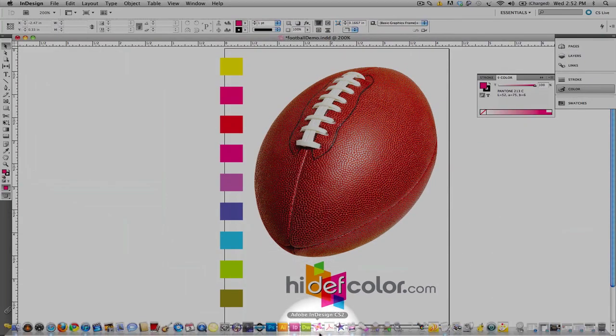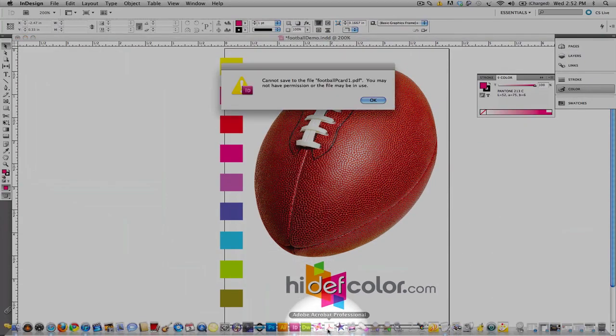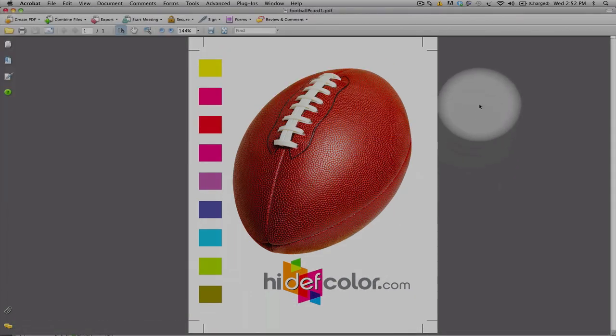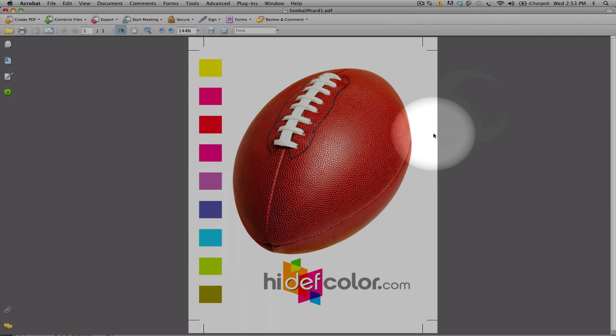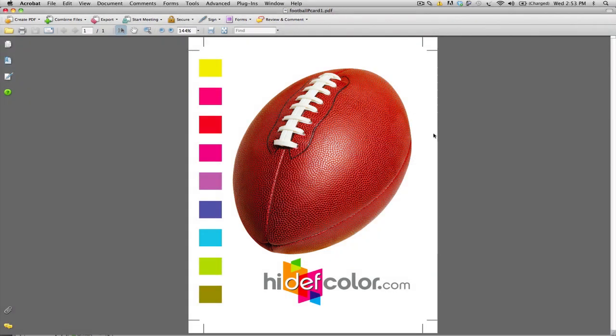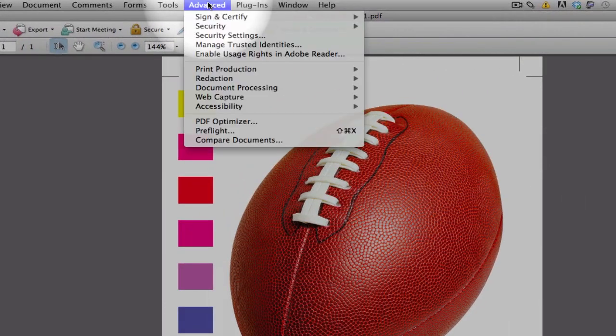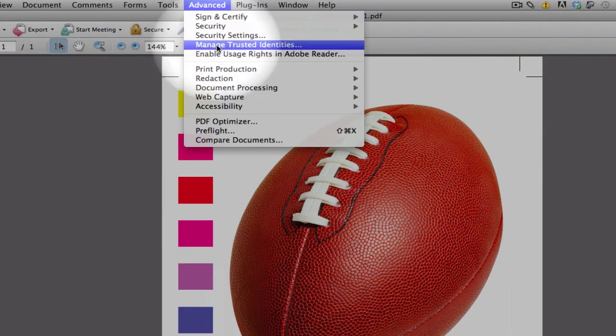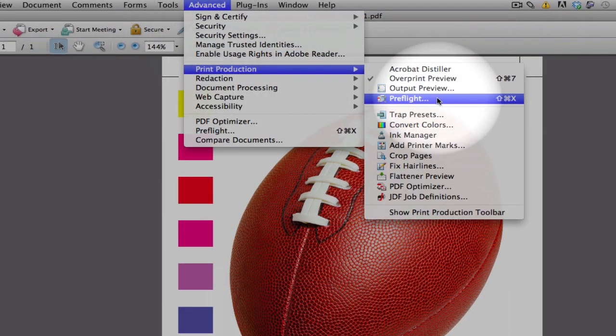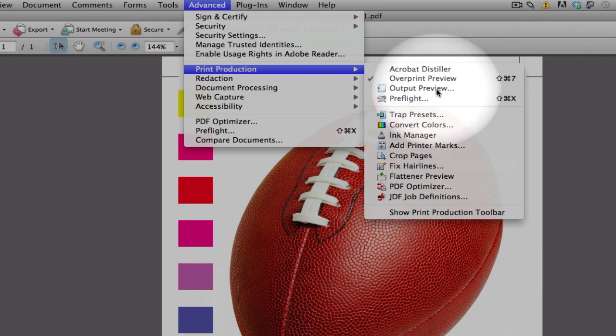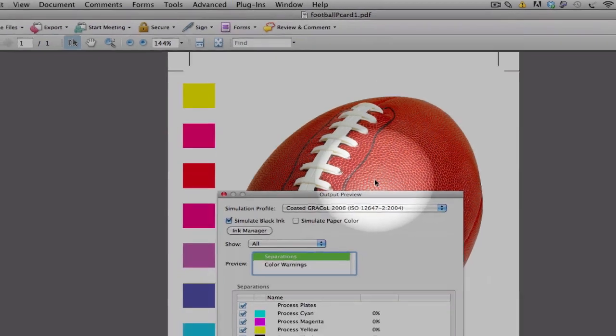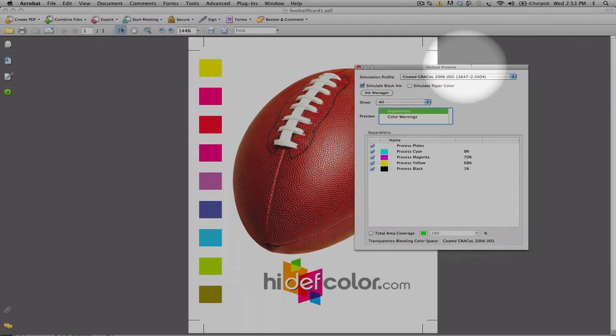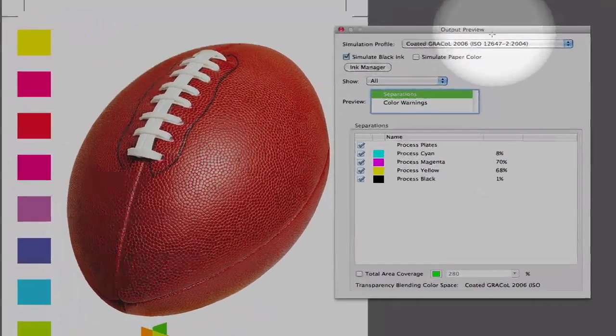Once we export our file, we're going to open it up into Acrobat. And, you'll notice that our file is here. And, we're going to do a quick little preflight here. And, we're going to go into the Advanced tab, Print Production, and select Output Preview.